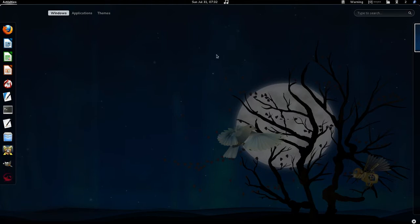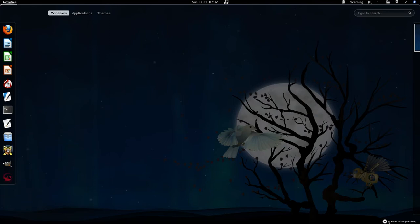With that, I'm going to conclude this video. Call this your basic introduction to the GNOME 3 shell in Fedora 15, and I thank you for watching. This is TradecraftSolutions.com.